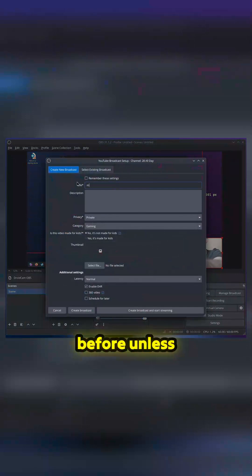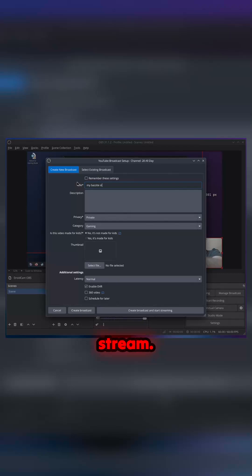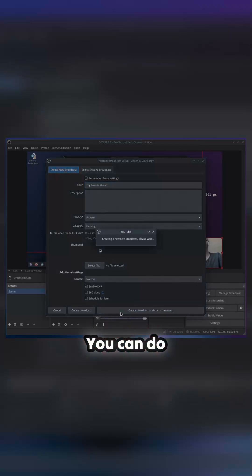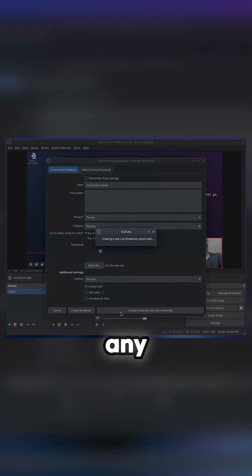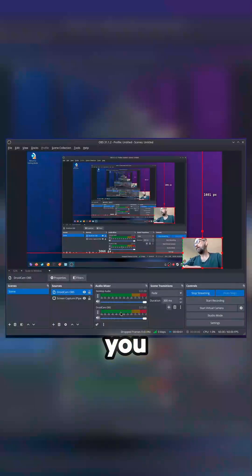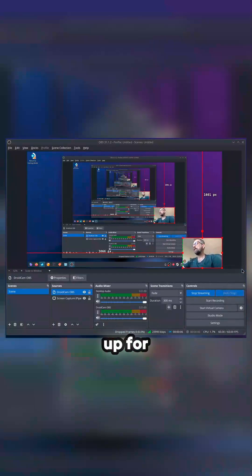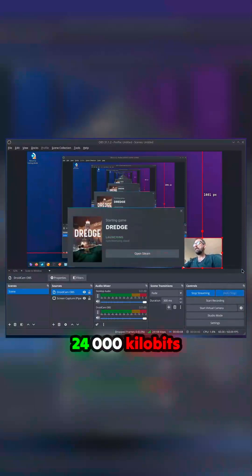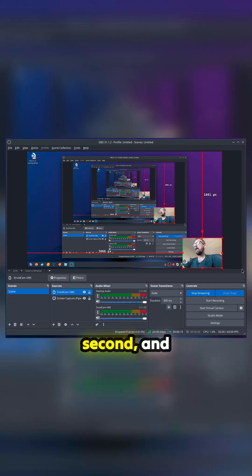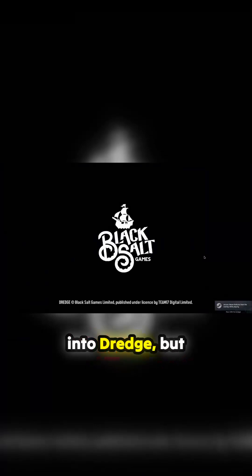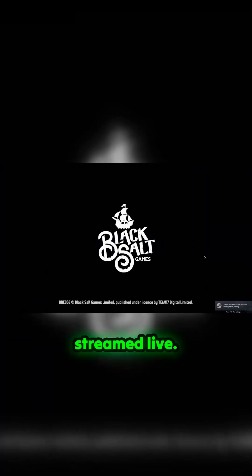Manage broadcast — I'm going to give it a name. You need to do this step before it lets you proceed. My Bazite stream — here we go. The descriptions: I'm doing it privately, you could do more, but click on it. And I'm streaming now — if you look at the bottom you can see 10K, zero dropped frames. I've set it up for about 24,000 kilobits per second and we're in 4K.